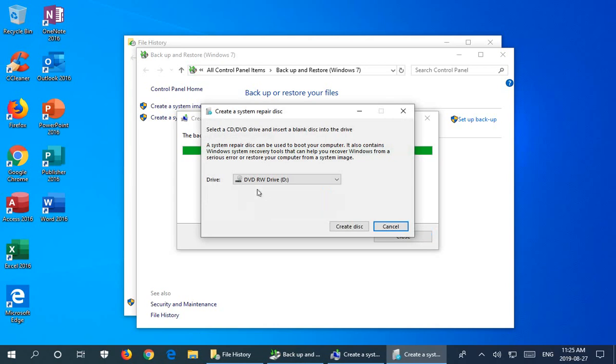So let's go ahead and click yes to that. It's prompting for the drive to use so let me just put a DVD into that drive and we will hit create disk.